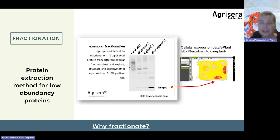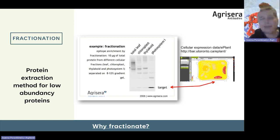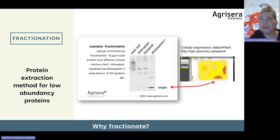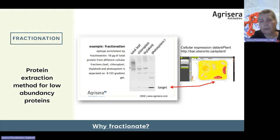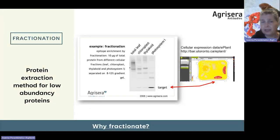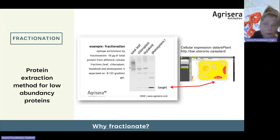Fractionation is considered to be a laborious technique, but actually there are protocols which can be completed within a few hours. It's not a very lengthy procedure.